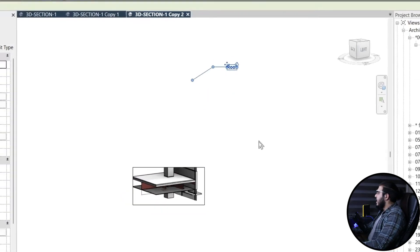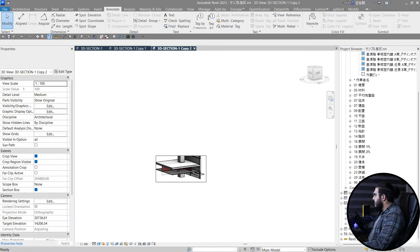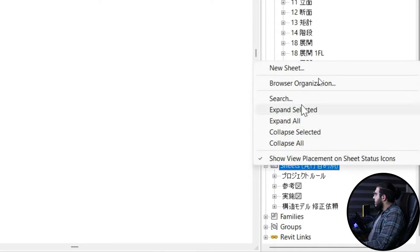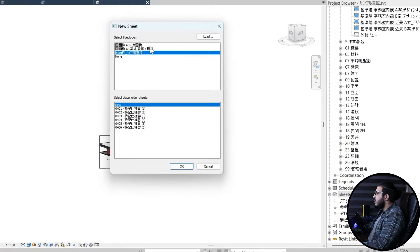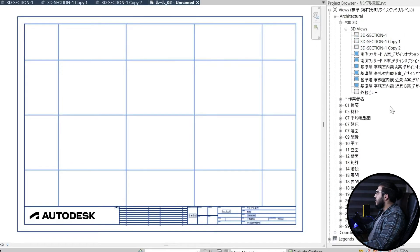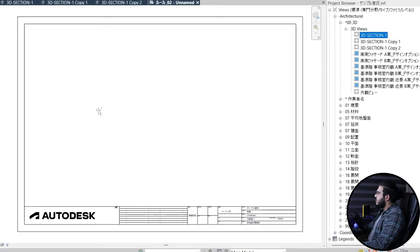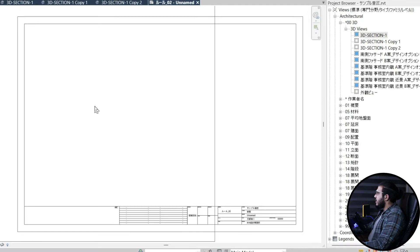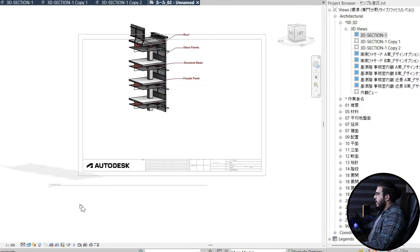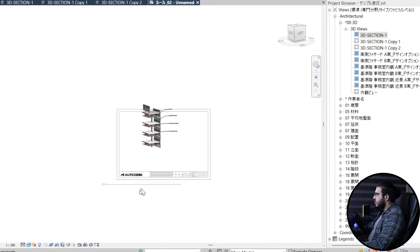Now let's create a sheet and see the result. Let's create a sheet, bring it in, and click OK. We now have three views — let's bring the first one in and adjust the crop view for it as well.